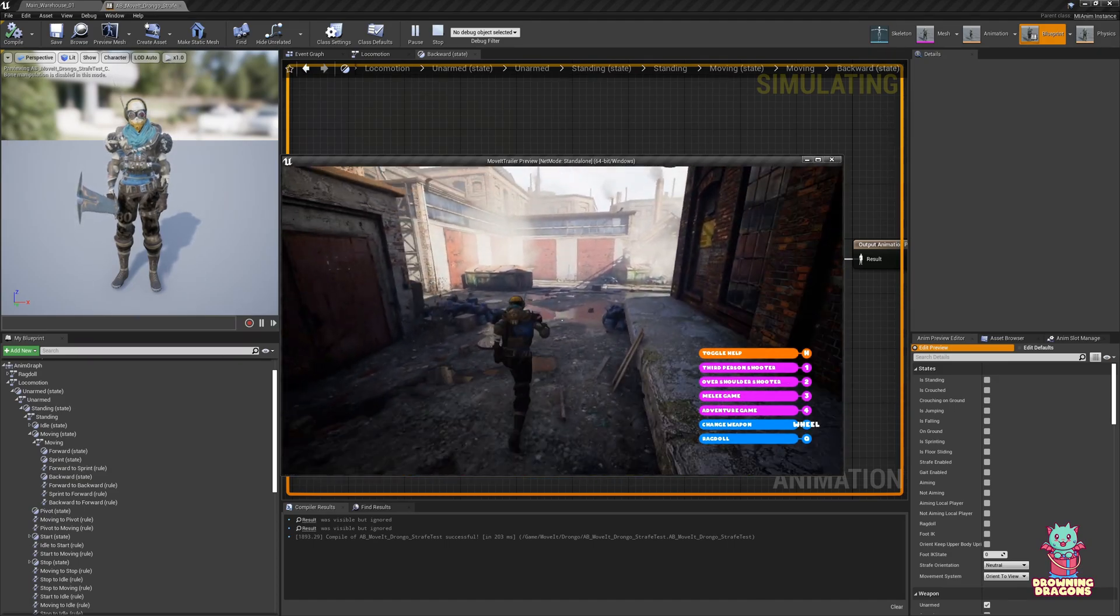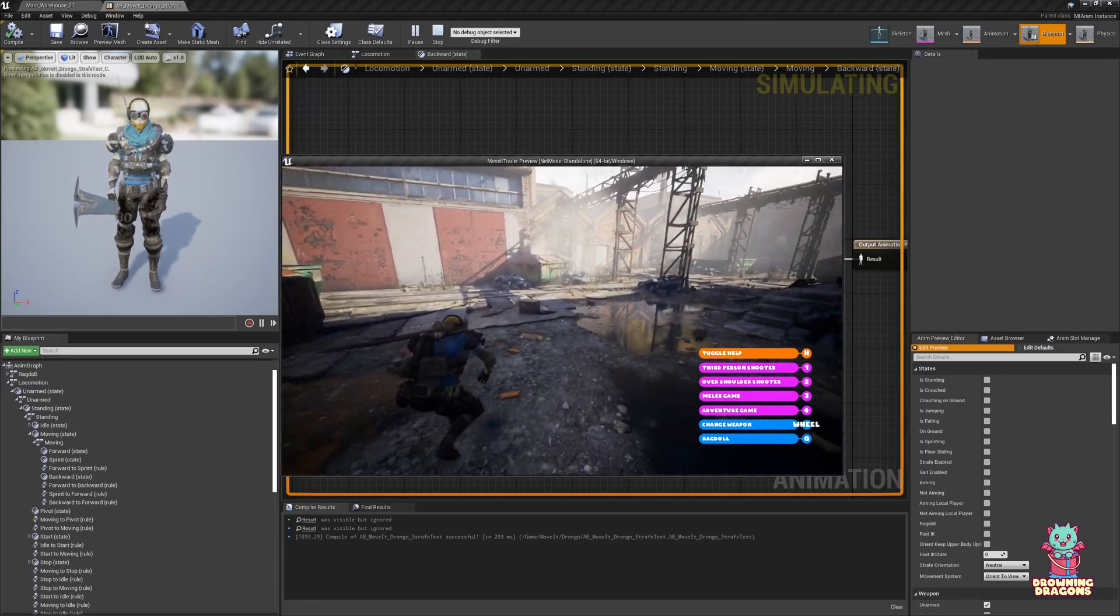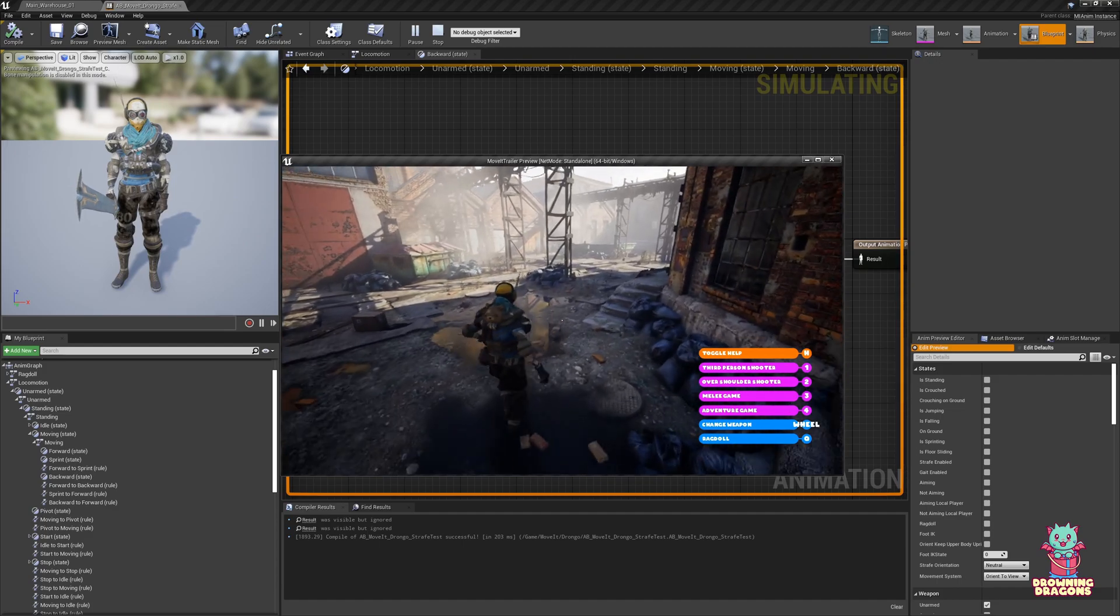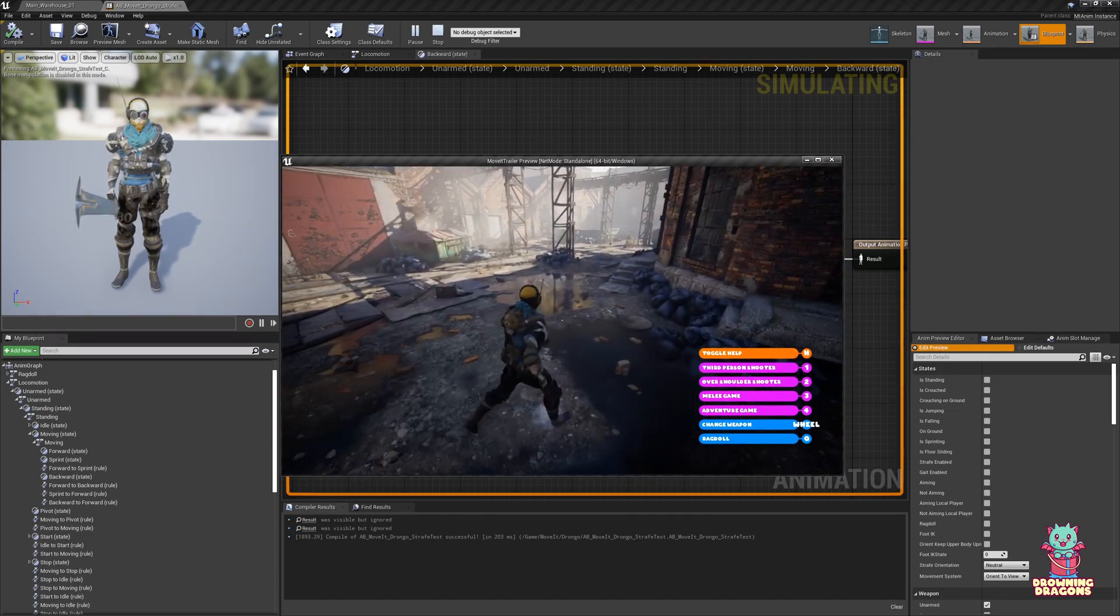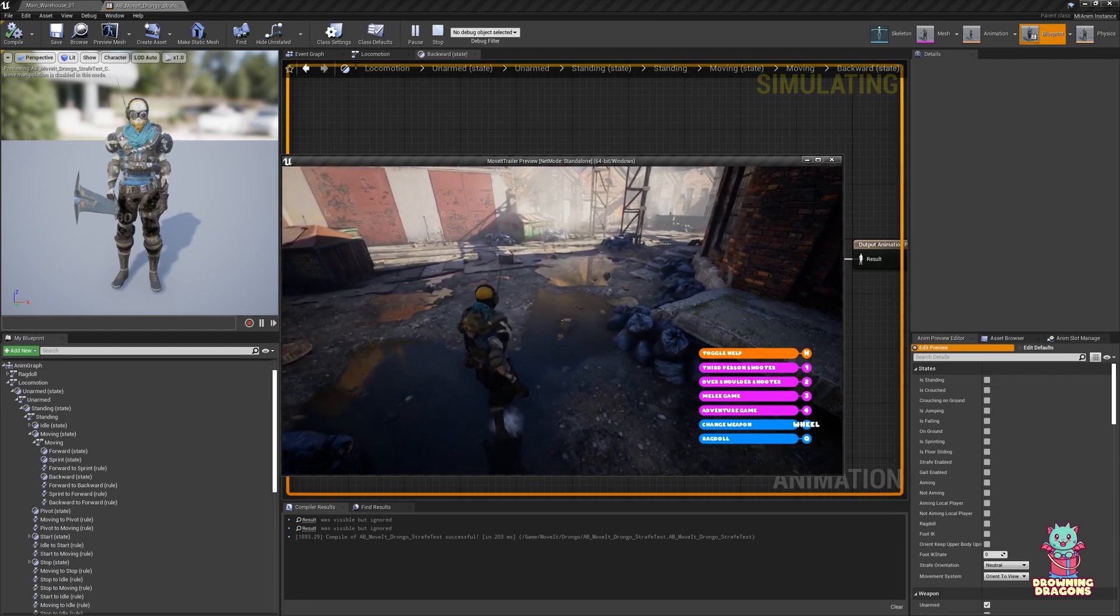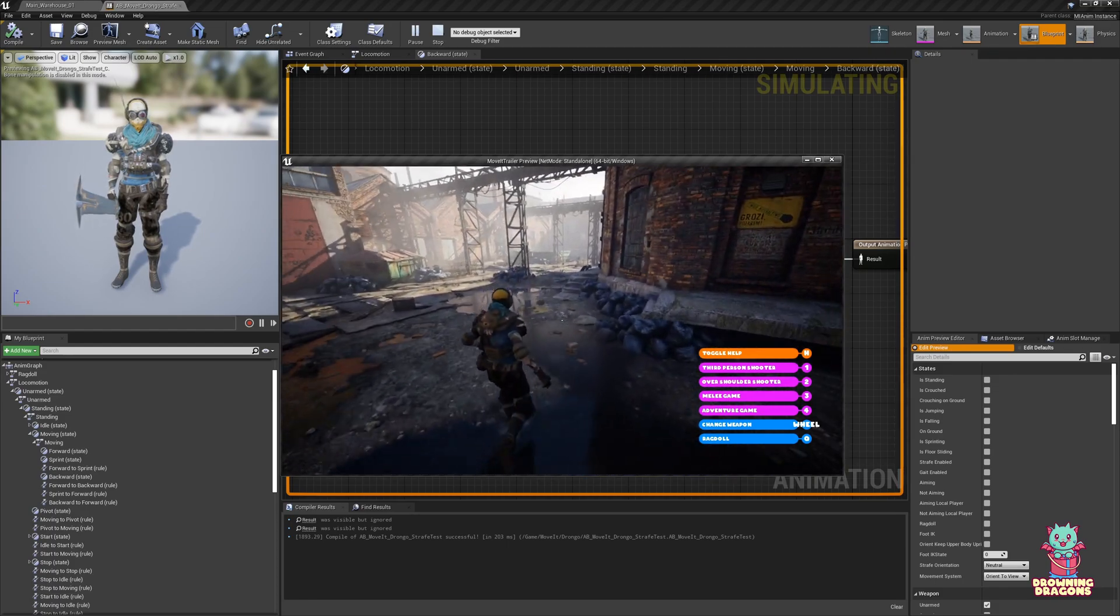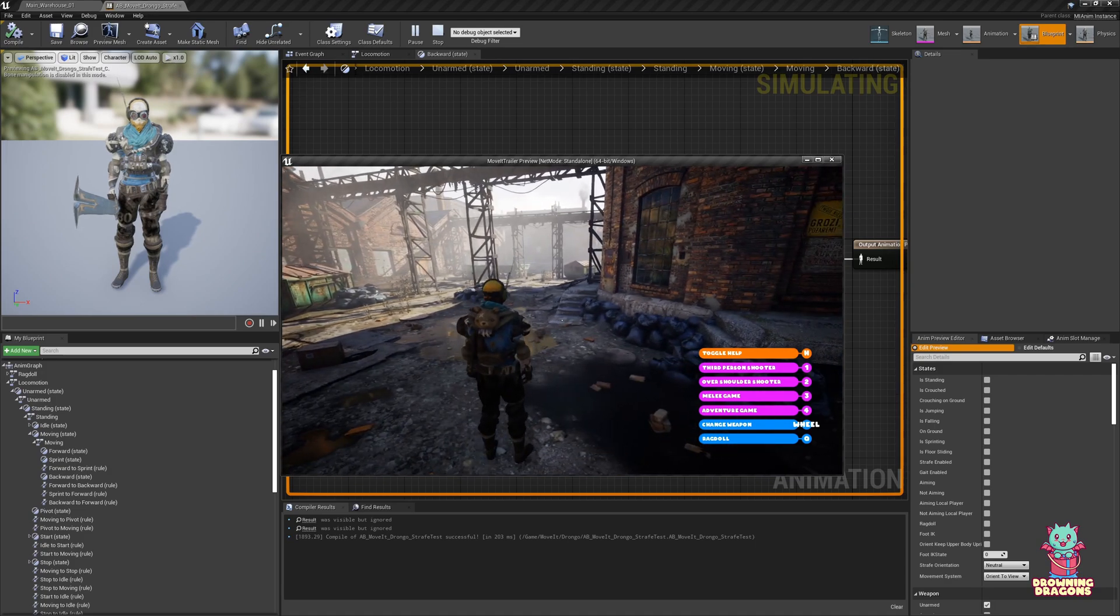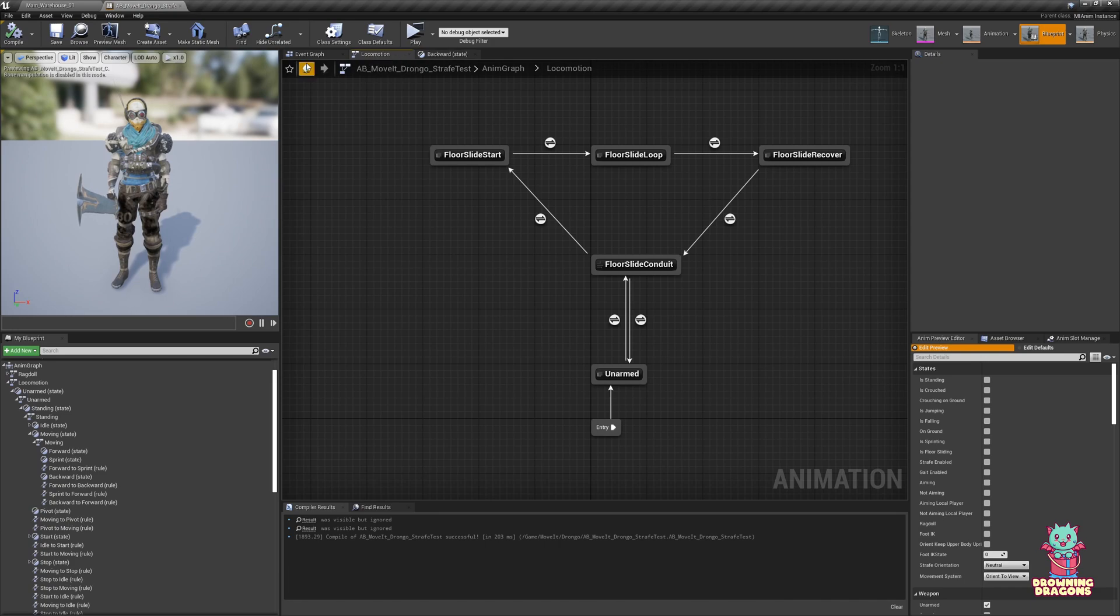But now you'll see with the sprinting and with the crouching, we no longer have any strafing. So what if you just wanted to use traditional blend spaces for everything? You just do the same steps and you do it for the sprinting and the crouching. But you can also just say, well I want my crouching and my sprint to still be procedural.